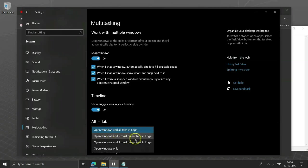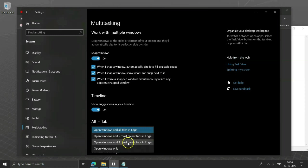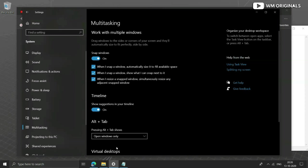One can also configure alt plus tab to only show your last 3 or 5 tabs or choose to turn this feature off completely and select open windows only. And see it now shows up only windows applications.